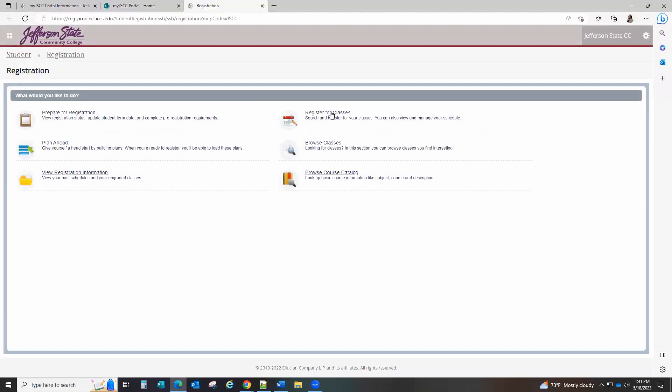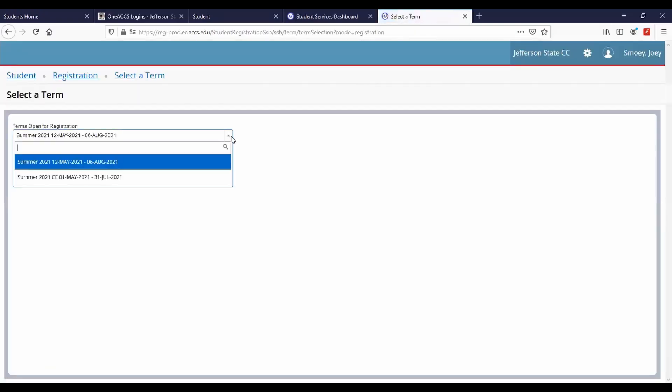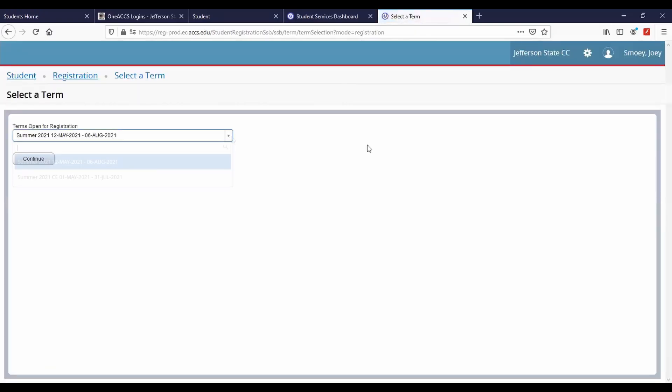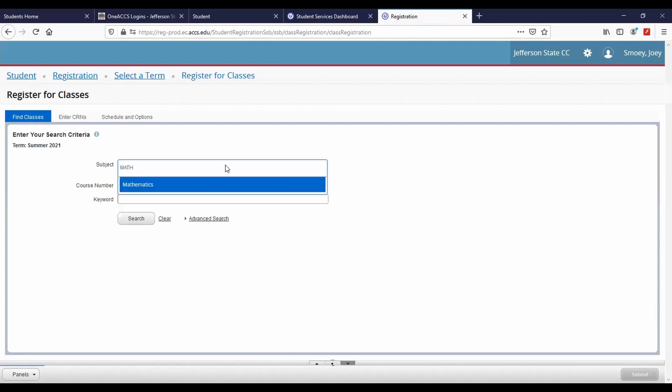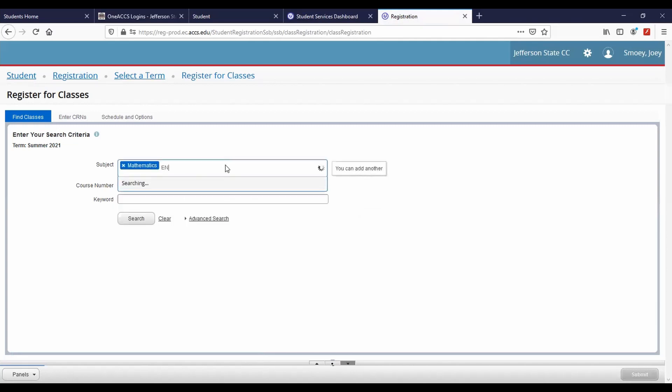Select Register for Classes, then choose the appropriate semester. Click Continue. You may now search for multiple subjects at one time. Select subjects you want to take, then click Search.